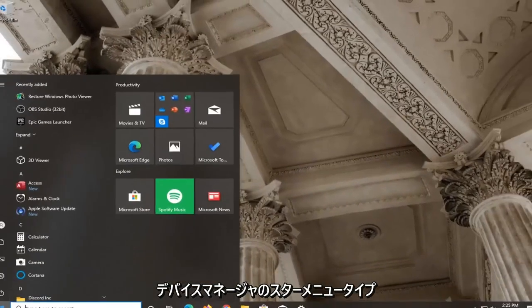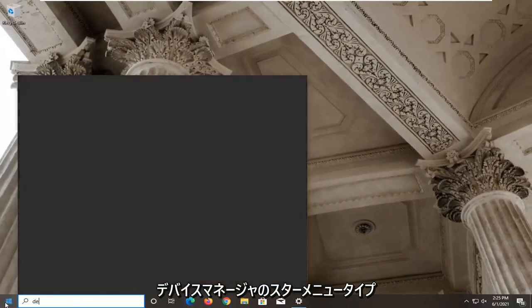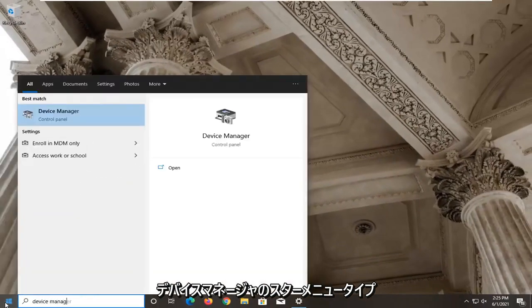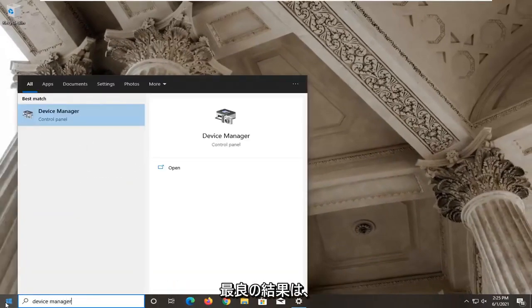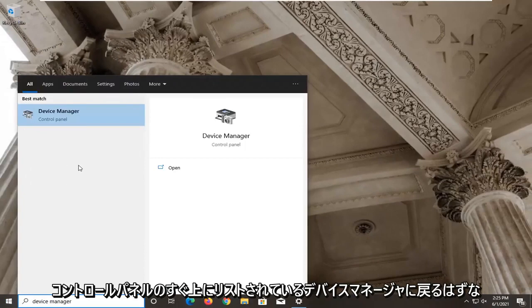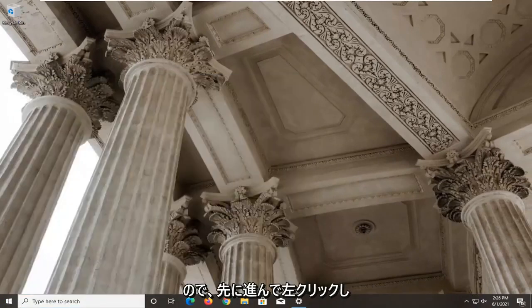Open up the start menu type in device manager best result check it back with device manager listed right above control panel. So go ahead and left click on that.